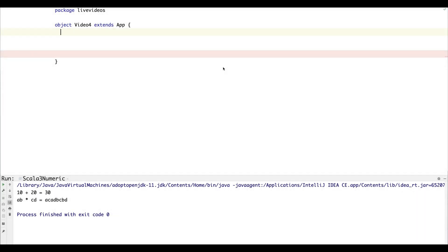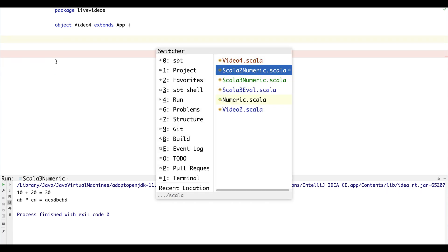All right, so let's begin. Our starting point can be our Numeric code from last time, which doesn't use any Scala 3 features. Then we can reimagine it using extension methods and the new implicit syntax.